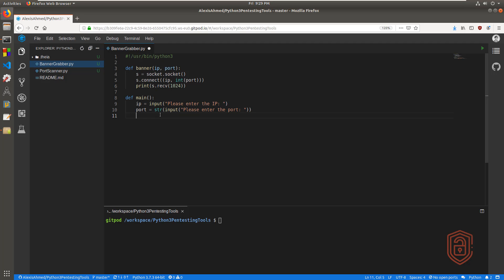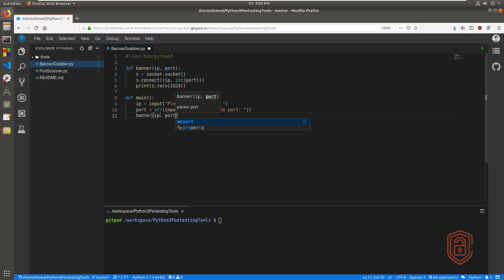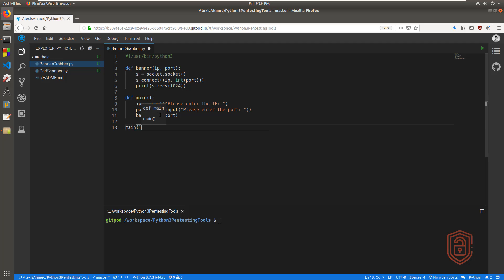We need to also specify the main function, which is really easy to do. We can say banner and give the function name, and the parameters are going to be IP and port that we want to pass through. That should initialize that function because the main function is usually executed first. So we call main, and that's going to execute the main function. The main function is then going to call upon the banner function, which will give us the banner grabbing functionality we're looking for. Let's save this script and download it.